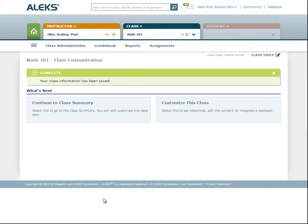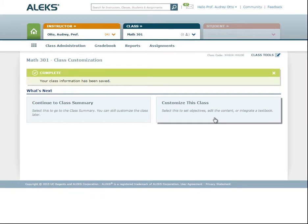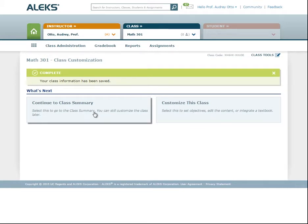The basic template of your class has now been created. To further customize this class, such as creating objectives and integrating a textbook, select Customize This Class. We'll go over how to customize your class in Part 2 of this video series. For this video, we'll select Continue to Class Summary.